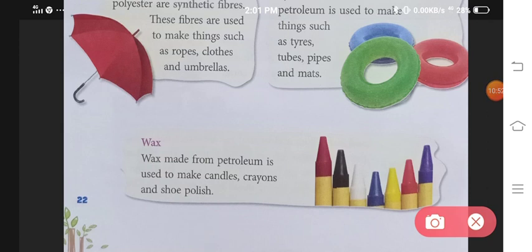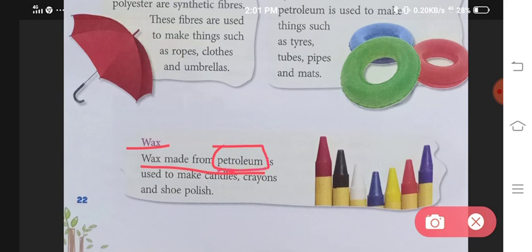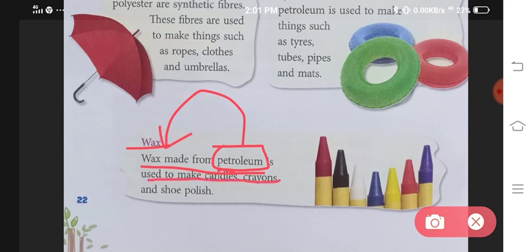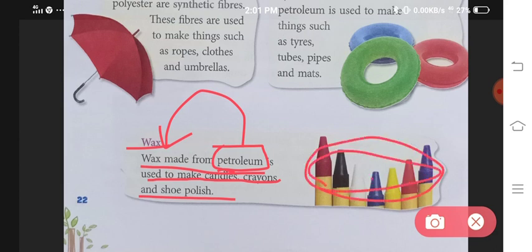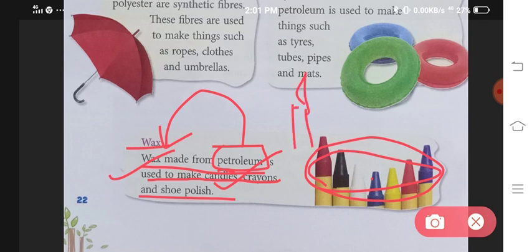Now comes the last one — that is wax. Wax made from petroleum. Yeh petroleum jo hai, zameen ke neeche se mili thi, isi se banta hai yeh wax. It is used to make candles, crayons and shoe polish. Jo crayons, jo color hum log karte hai, woh bhi isi wax se banta hai. Uske baad candles — jo mombatti hoti hai, woh bhi isi se banti hai. And shoe polish — shoes ko polish karne ke liye jo hum use karte hai, woh bhi wax se hi banta hai.